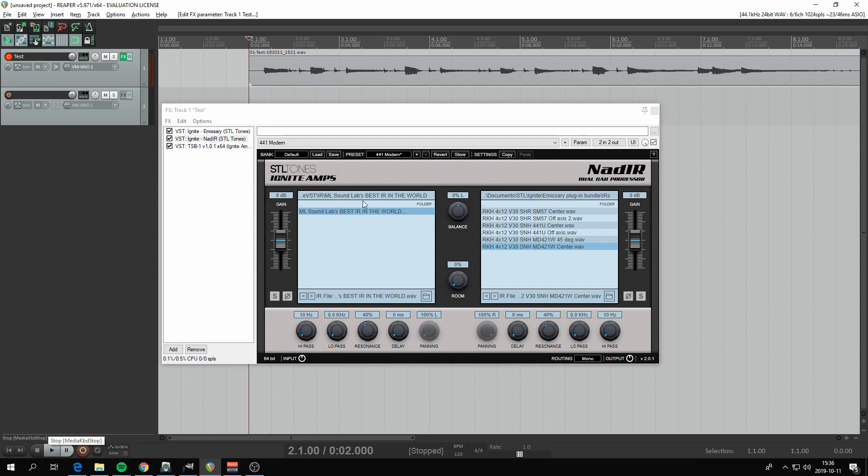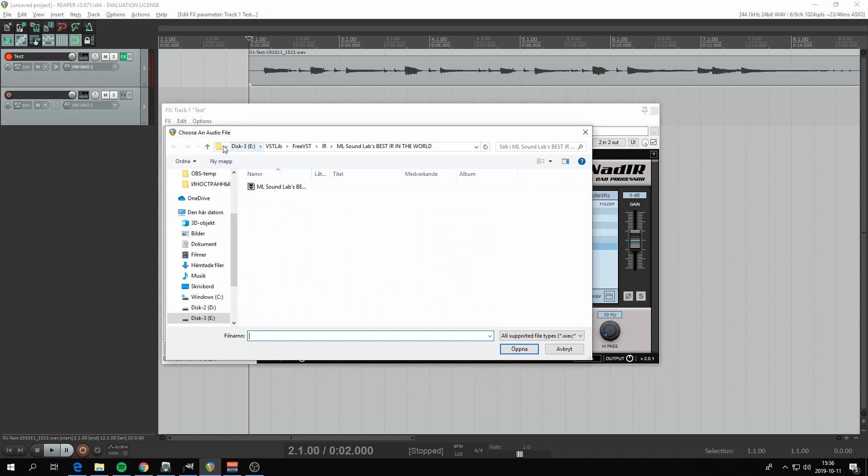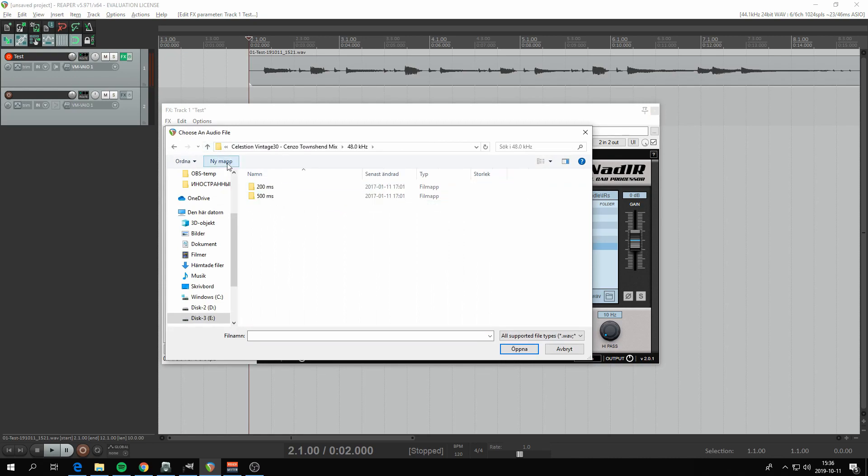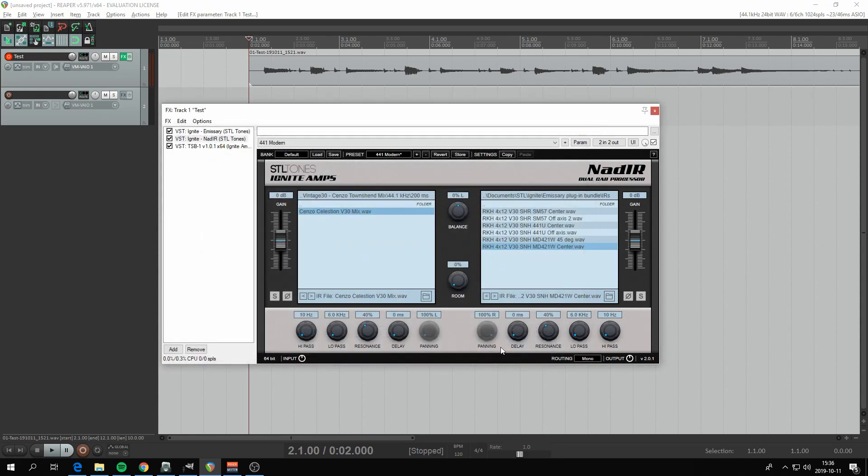As you can hear, the cab will do quite a big difference on the sound that you'll get. Let's just try another one for the sake of it. Let's take the 41.1 and try it again.